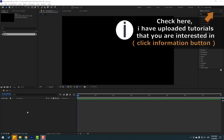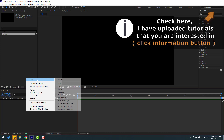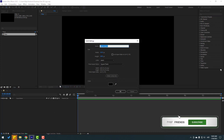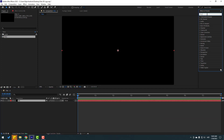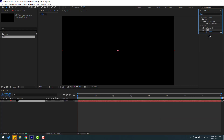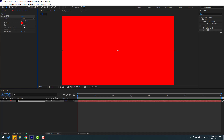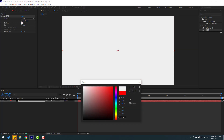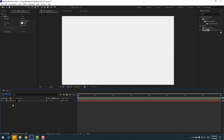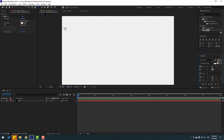First, let's create a new solid layer. Right-click, New, Solid. Add the name 'background', click OK. Go to Effects, search for the 'Fill' effect, select it. Let's use it for this background. Go to color, let's change it to white. Click OK, and now we have the background.